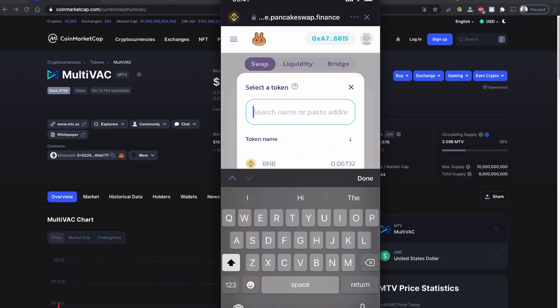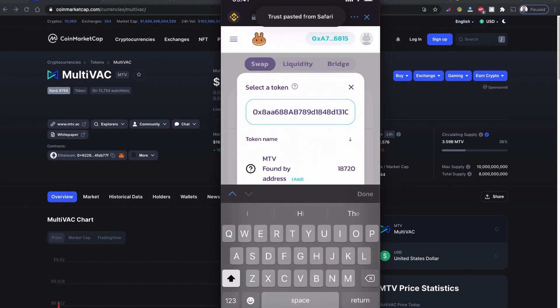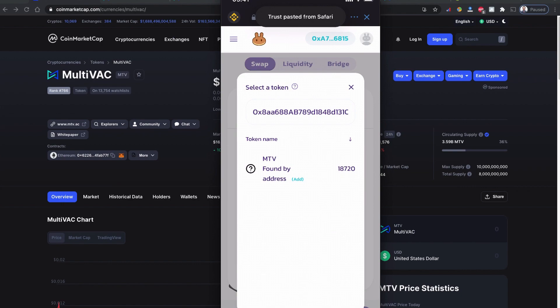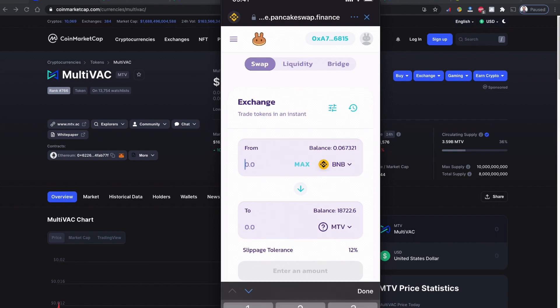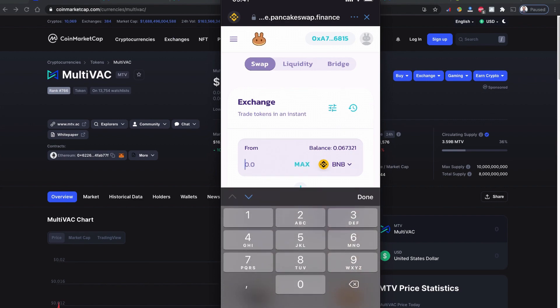This is exactly the coin we're going to buy - MTV. Click here. I already bought this coin today, so for the purpose of this video, to show you how to buy this MultiVAC MTV token coin using Trust Wallet, for demo purposes only, I'm going to buy just a little - 0.02 - and swap it.